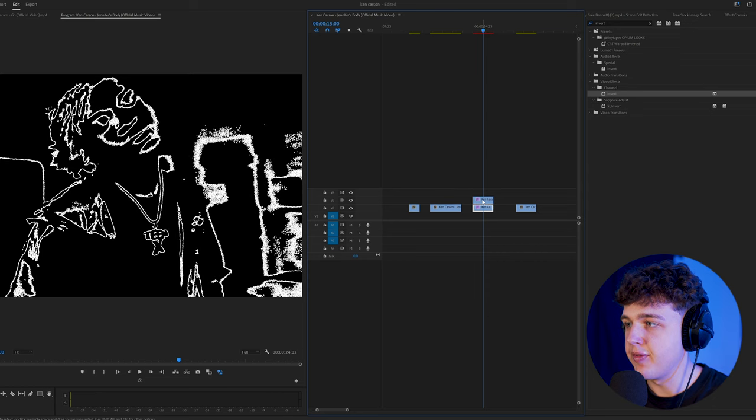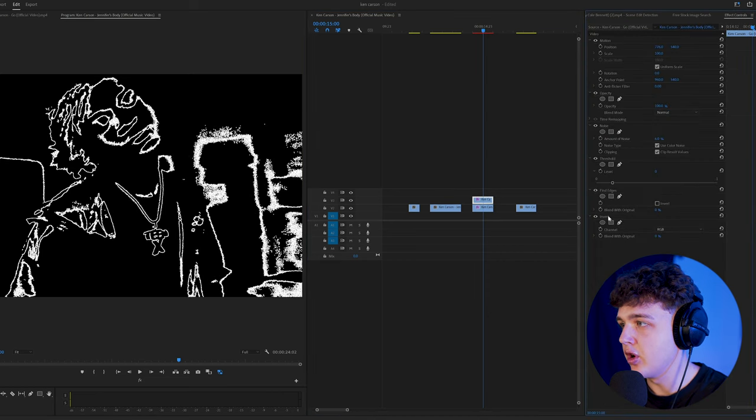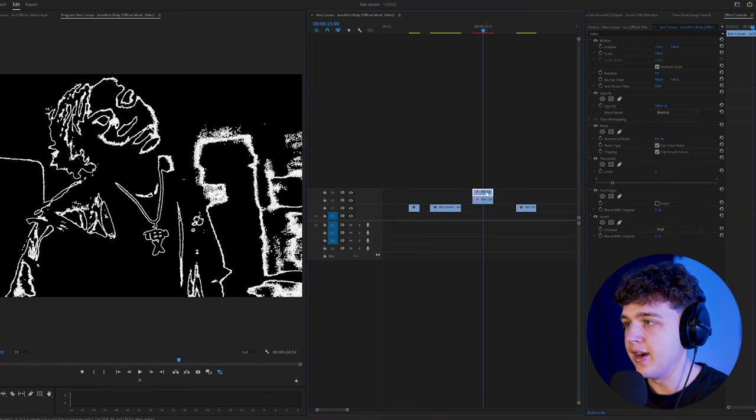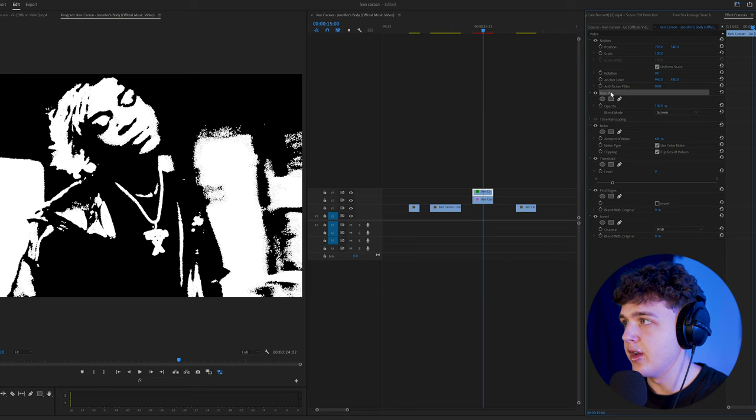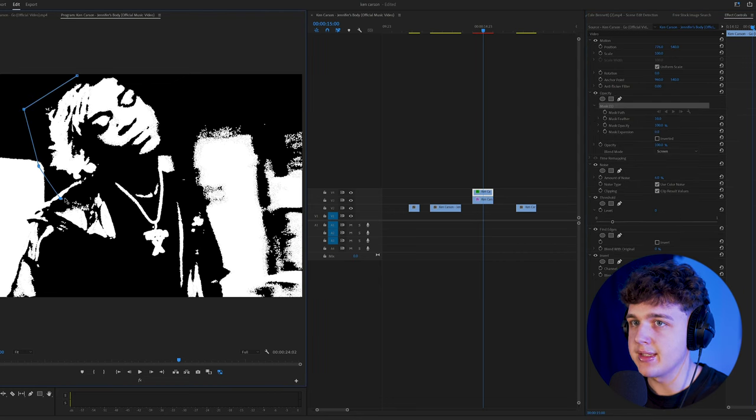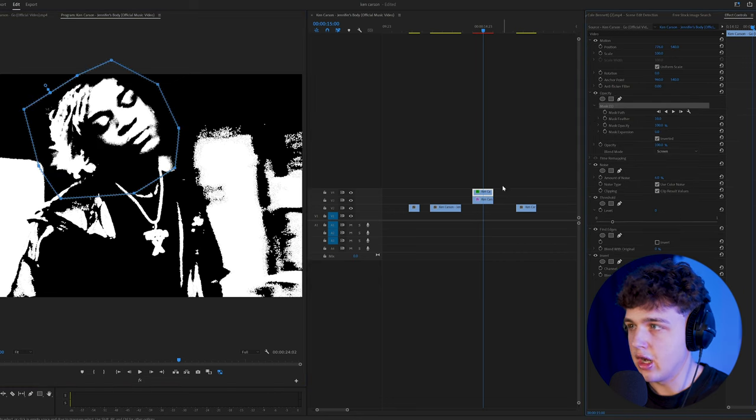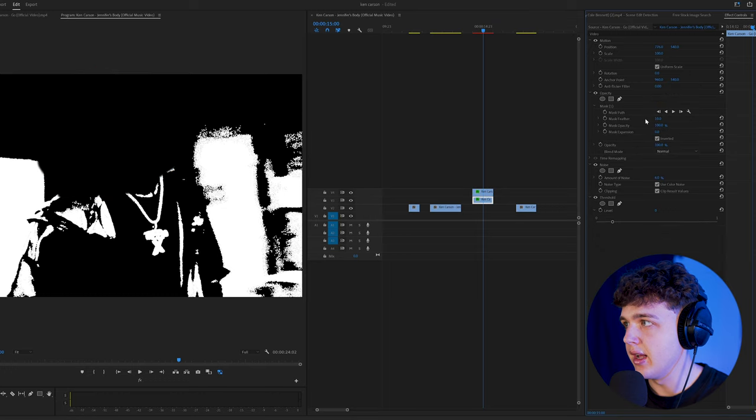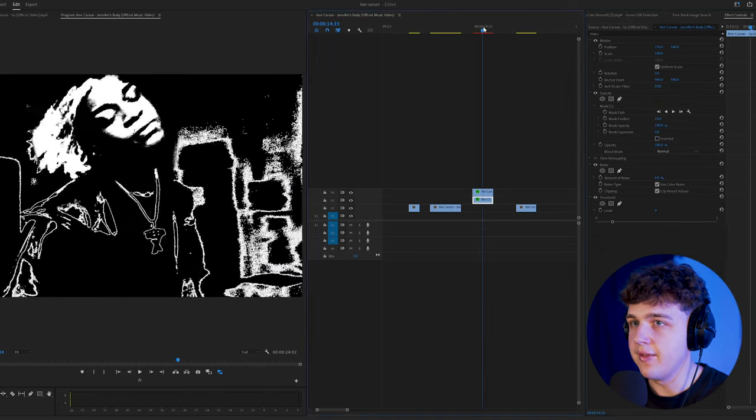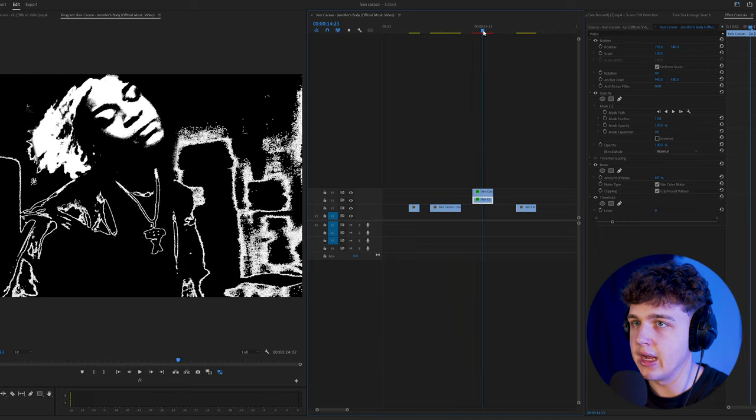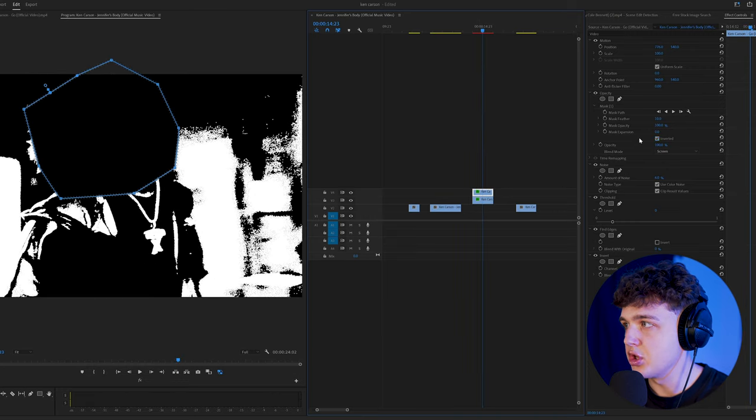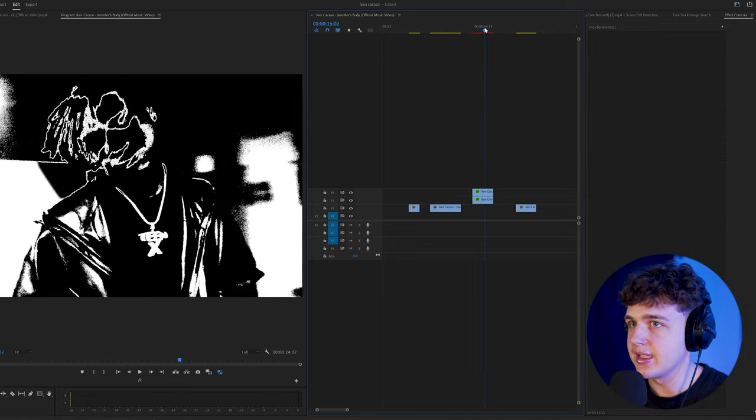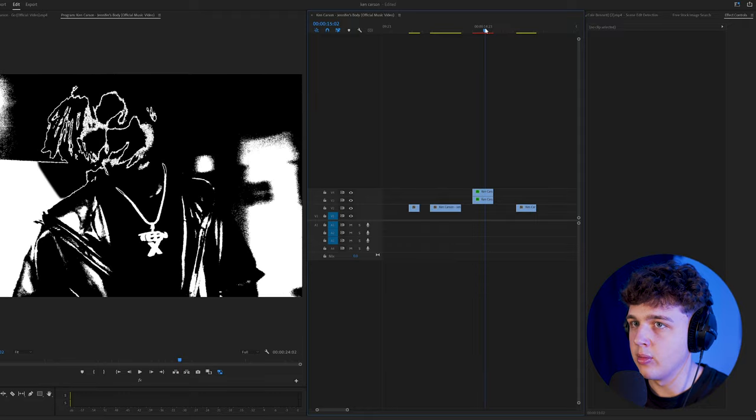And if you wanted to take it a step further, you could duplicate your clip like I just did here and turn off the invert and find edges. Put the invert and find edges on top and set this to screen. And then you can go over to your opacity and mask out his face and hit invert and then copy the mask and put it on the other layer here and hit invert. So you can have his face looking normal and everything else inverted.